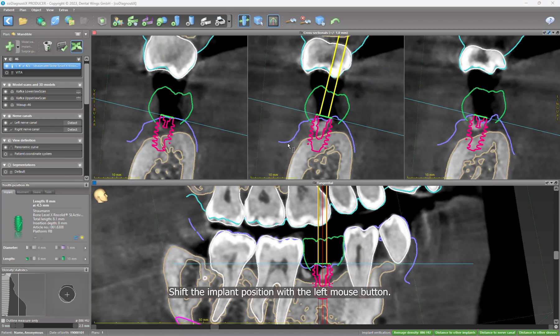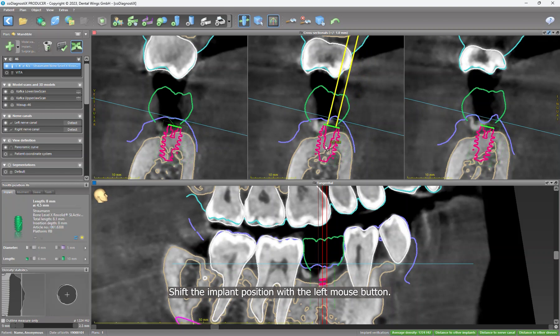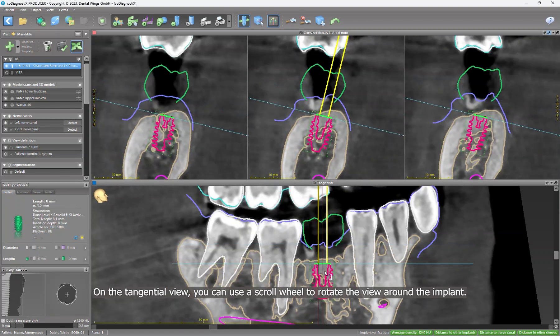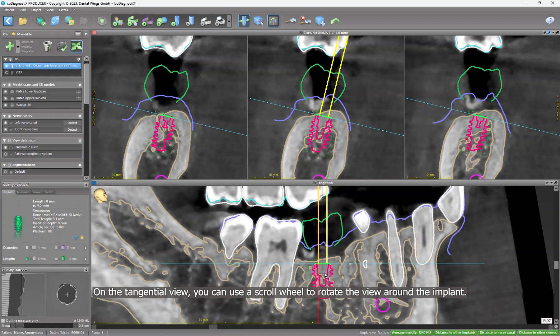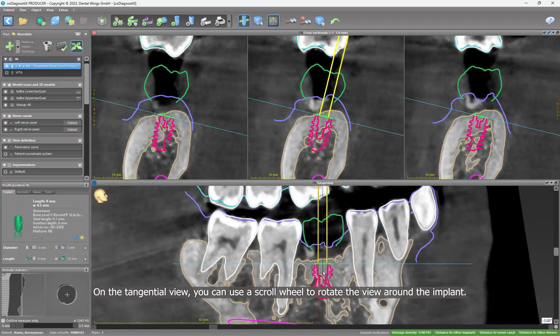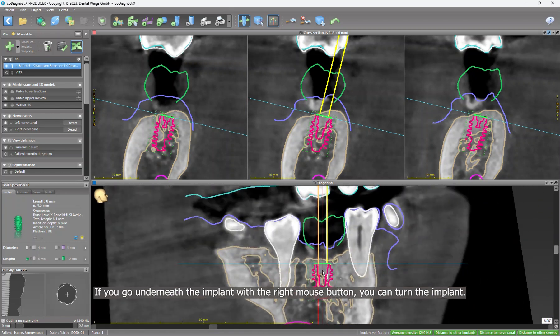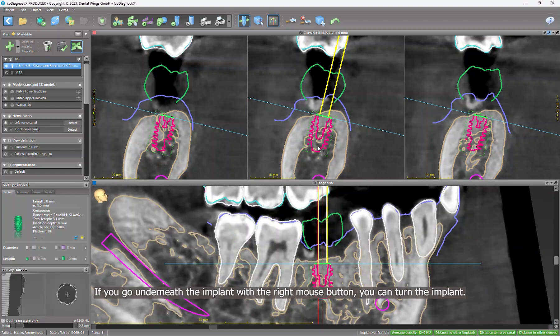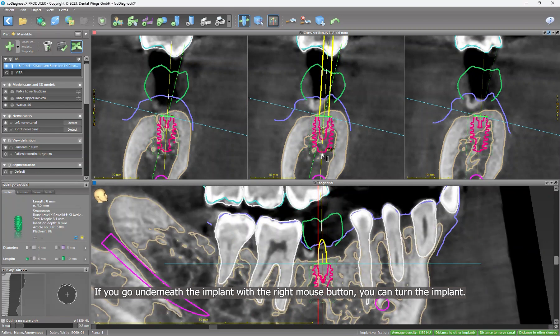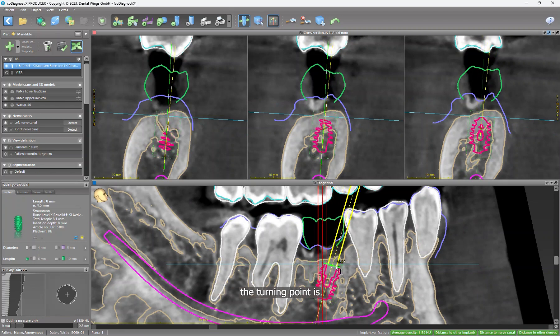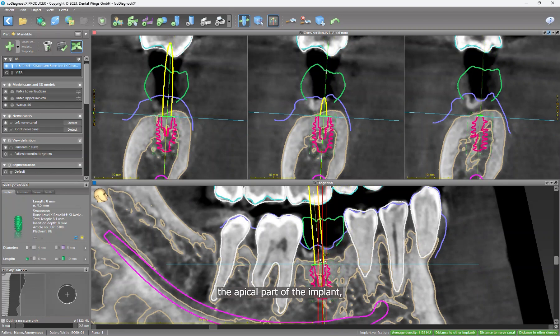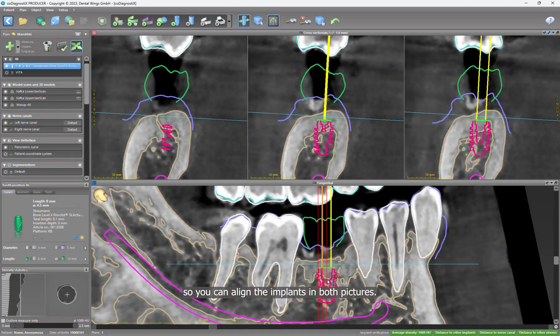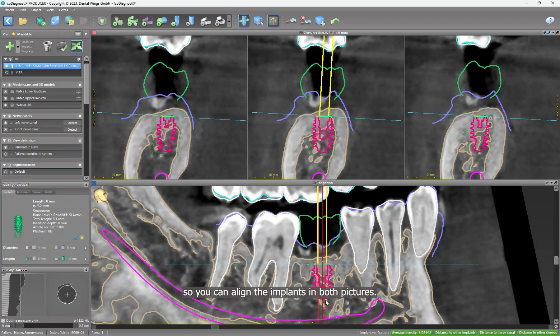Shift the implant position with the left mouse button. On the tangential view, you can use a scroll wheel to rotate the view around the implant. If you go underneath the implant with the right mouse button, you can turn the implant. If you go on top of the implant, the turning point is the apical part of the implant.